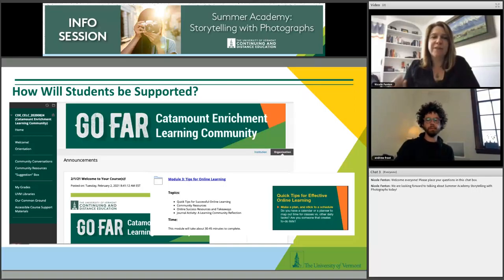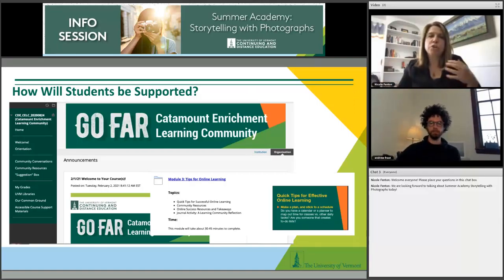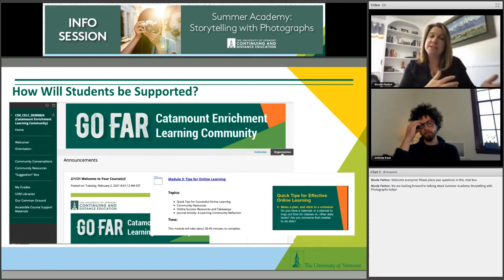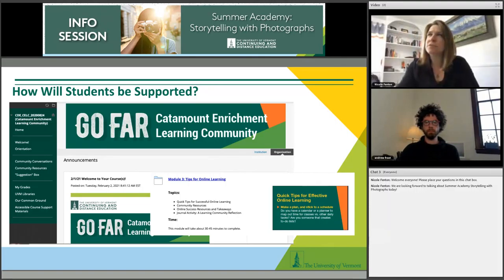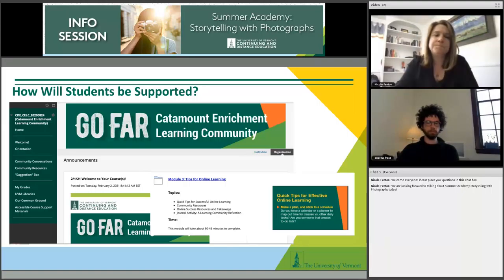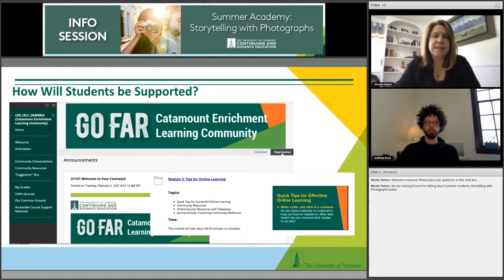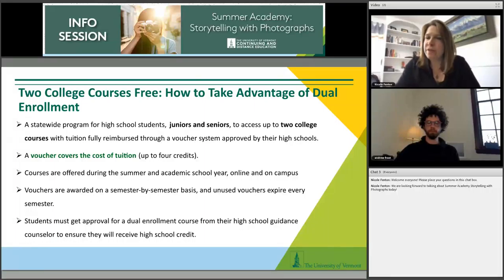One of the other things we have for Summer Academy students is the Catamount Enrichment Learning Community — a virtual community where you engage not only with your peers in Summer Academy but with UVM and all of its resources. There are live events, webinars, opportunities to learn about financial aid for college, and so much more in the enrichment community beyond just your course information.